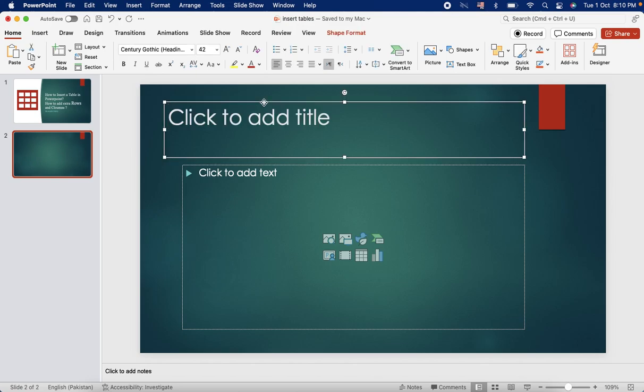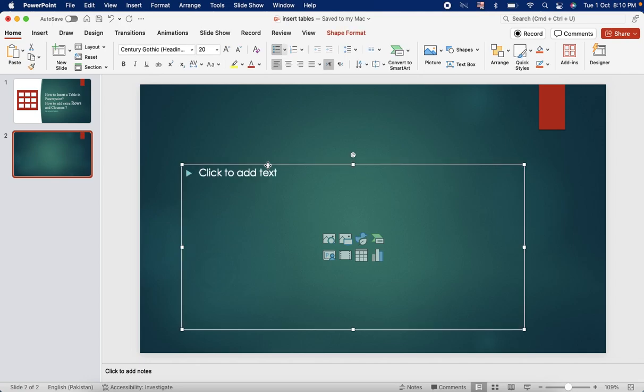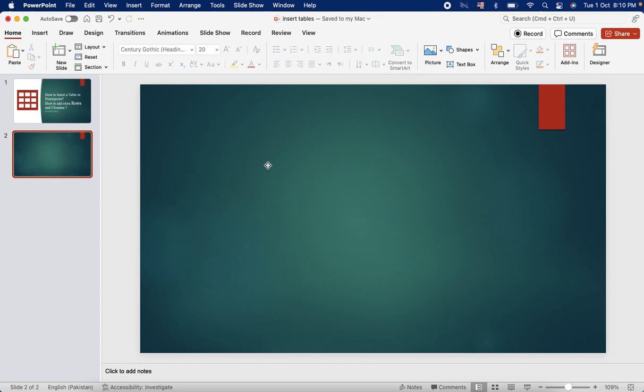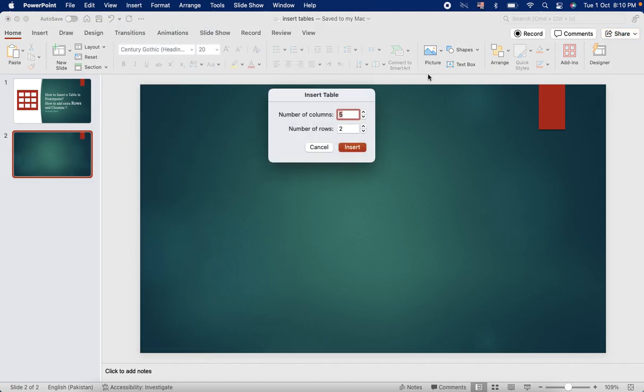So to start with, here we have a slide. Now for your convenience, let's make it empty. If you want to write any title or some other thing, you can keep those boxes. But here we go to the insert section and we select table.